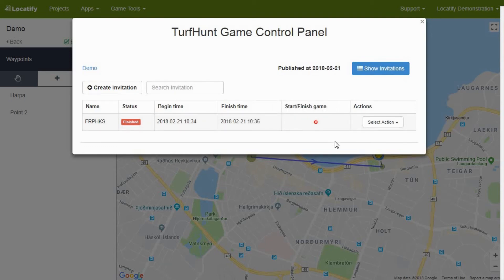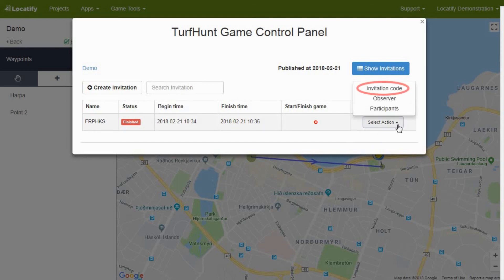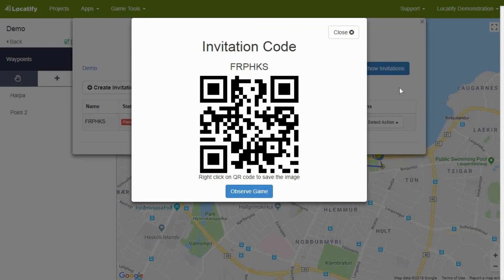Players can enter your game by finding it in the TreasureHunt application, entering the invitation code, or scanning the QR code. The invitation code and QR code can be found by pressing select action and choosing invitation code. Do not forget to check other options in the select action menu, as most can be useful to follow and control the game.